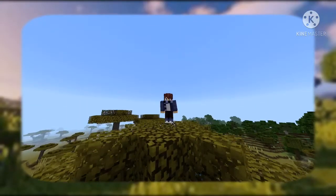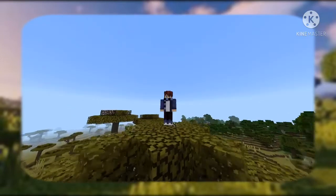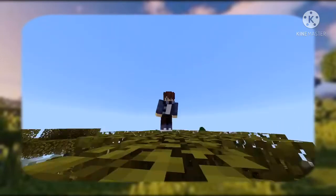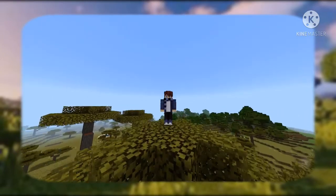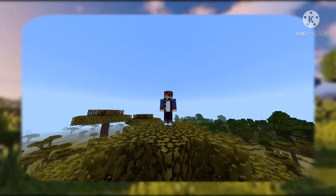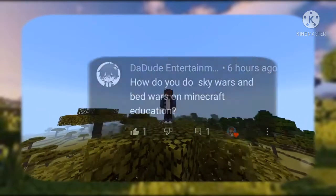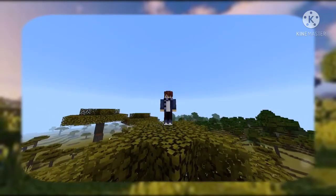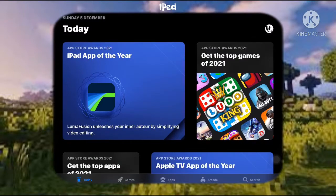Welcome back to a new video. Today we're going to do a tutorial on how to get mods on iPad, because username 'that dude entertainment' requested it. Let's begin. First, we need to open the App Store.